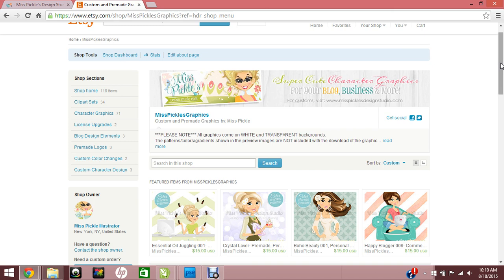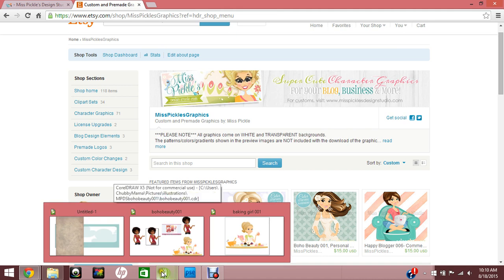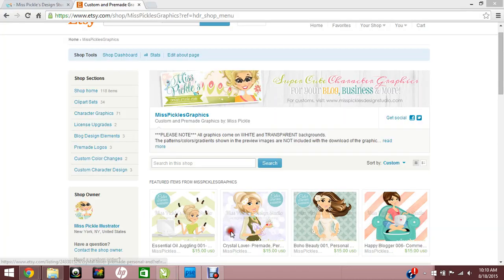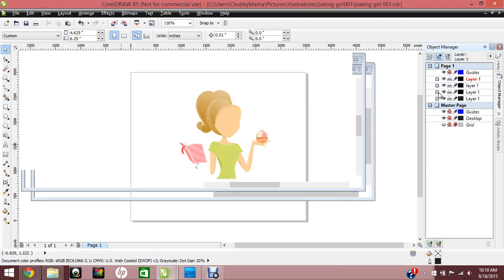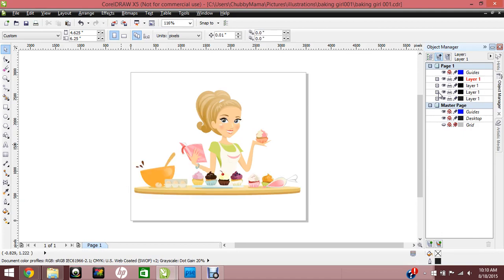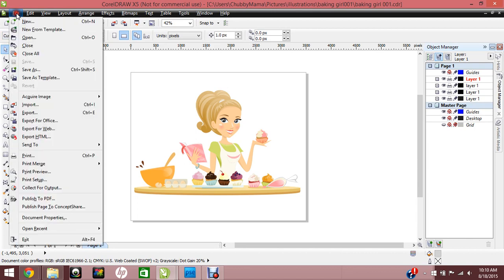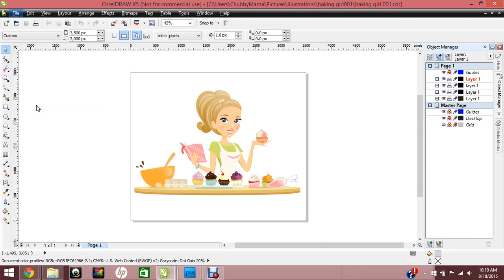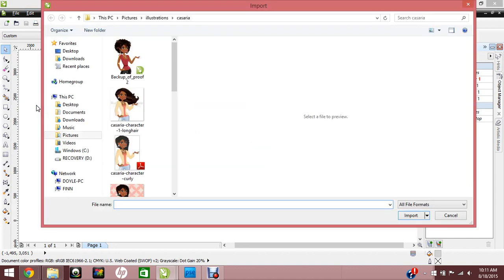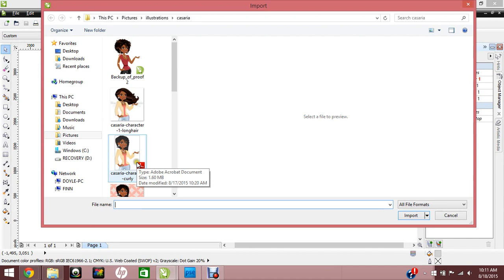If you open up your Corel program, what you're going to do is when you open your program, you're going to go to File, Import, and then you want to import the file that I have included for you.